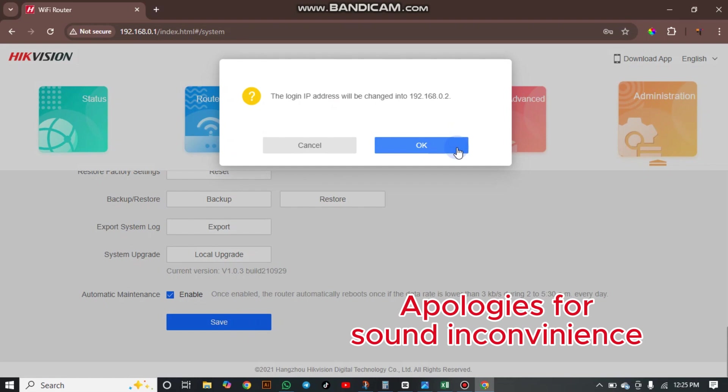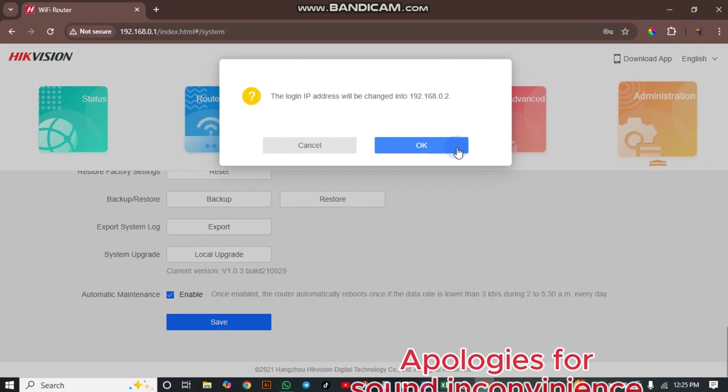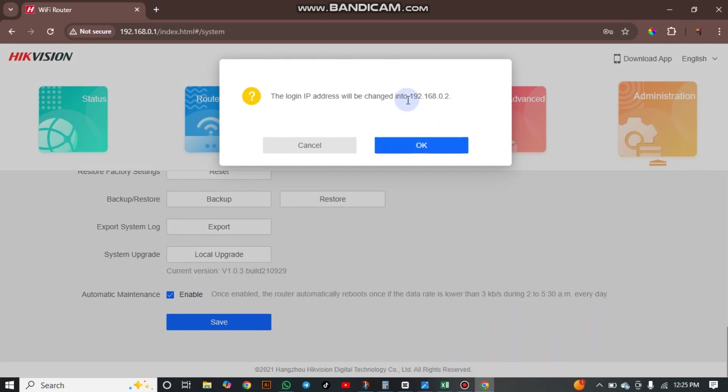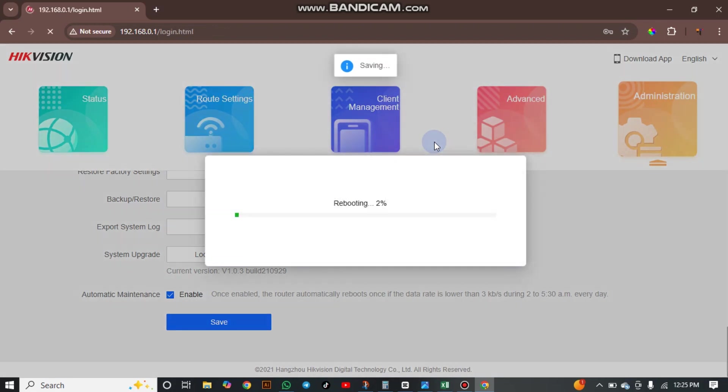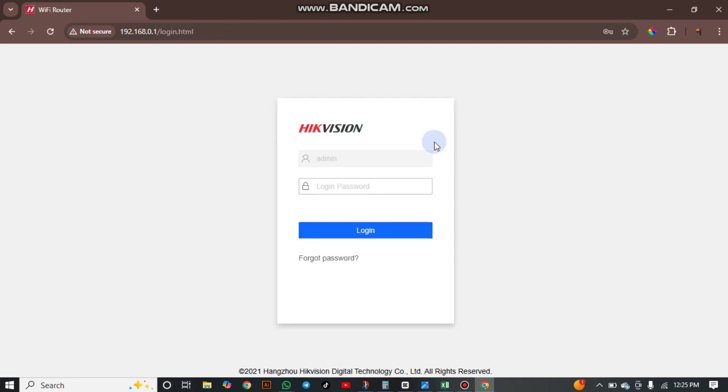Login. Your login IP address will be changed to 192.168.0.2. And the router will reboot. Give it a second.